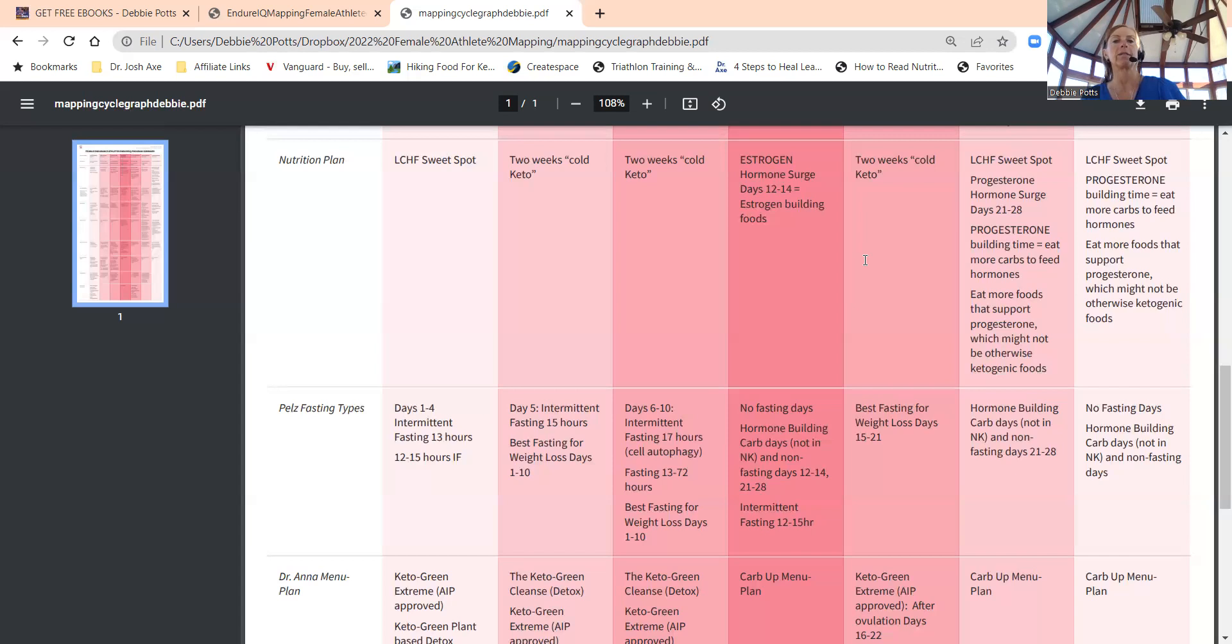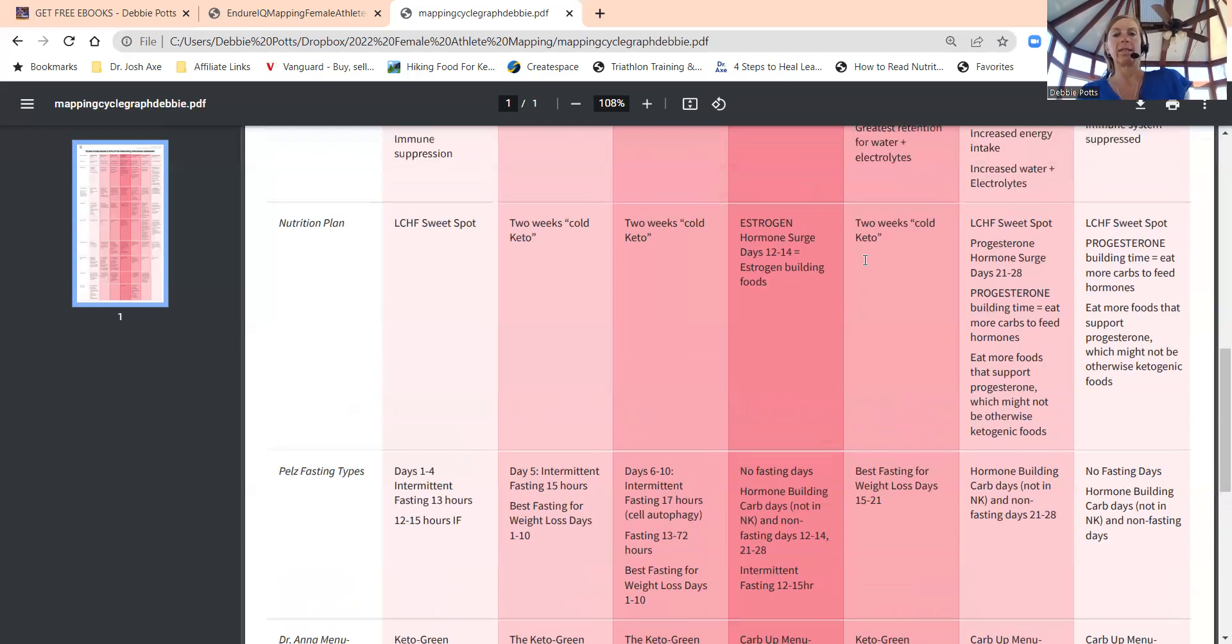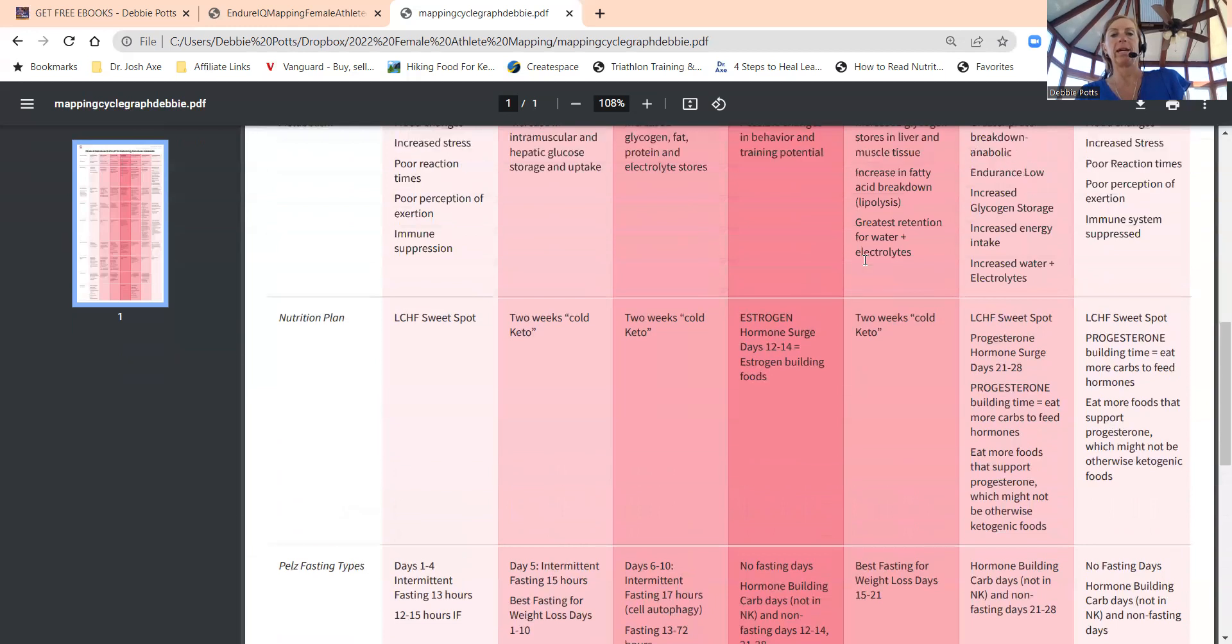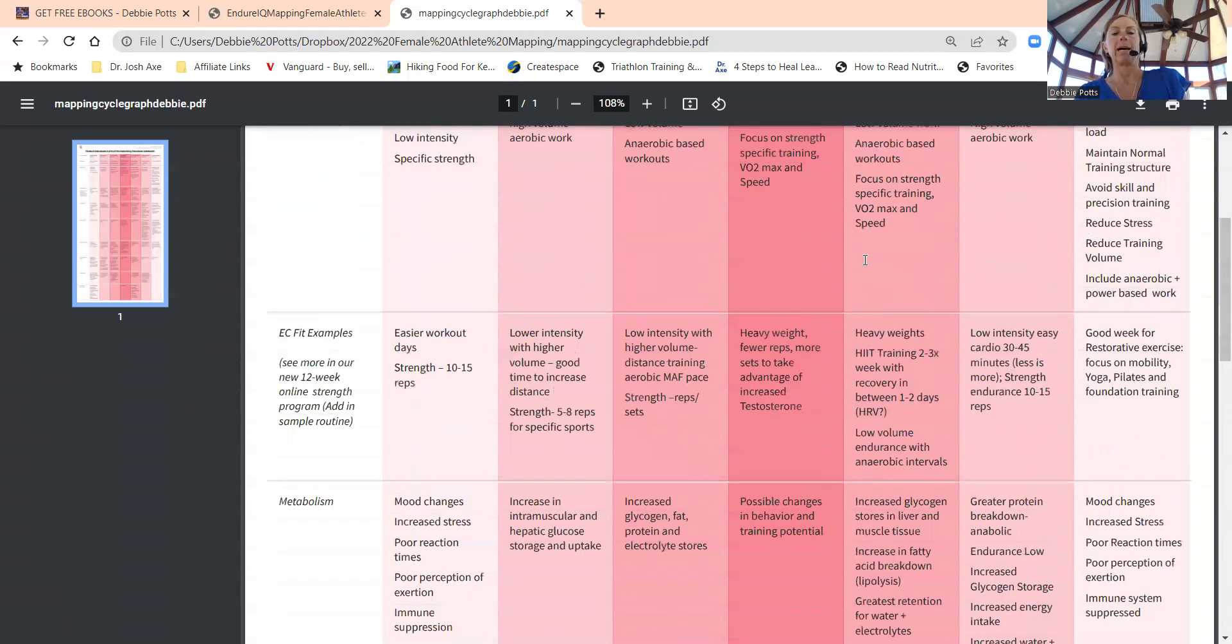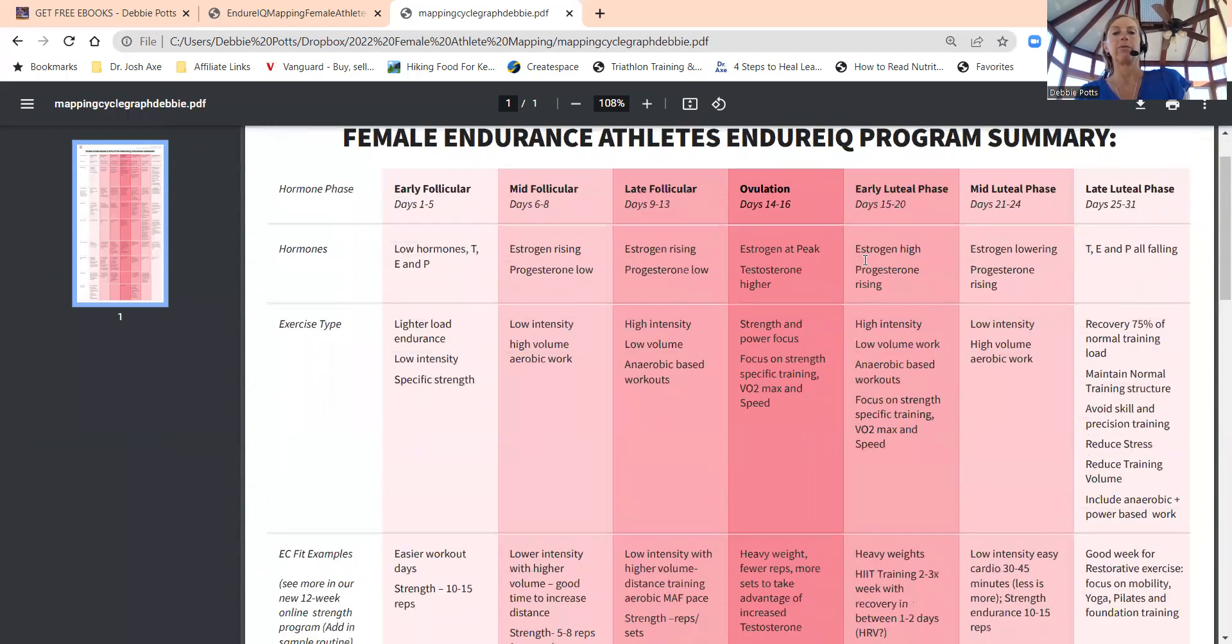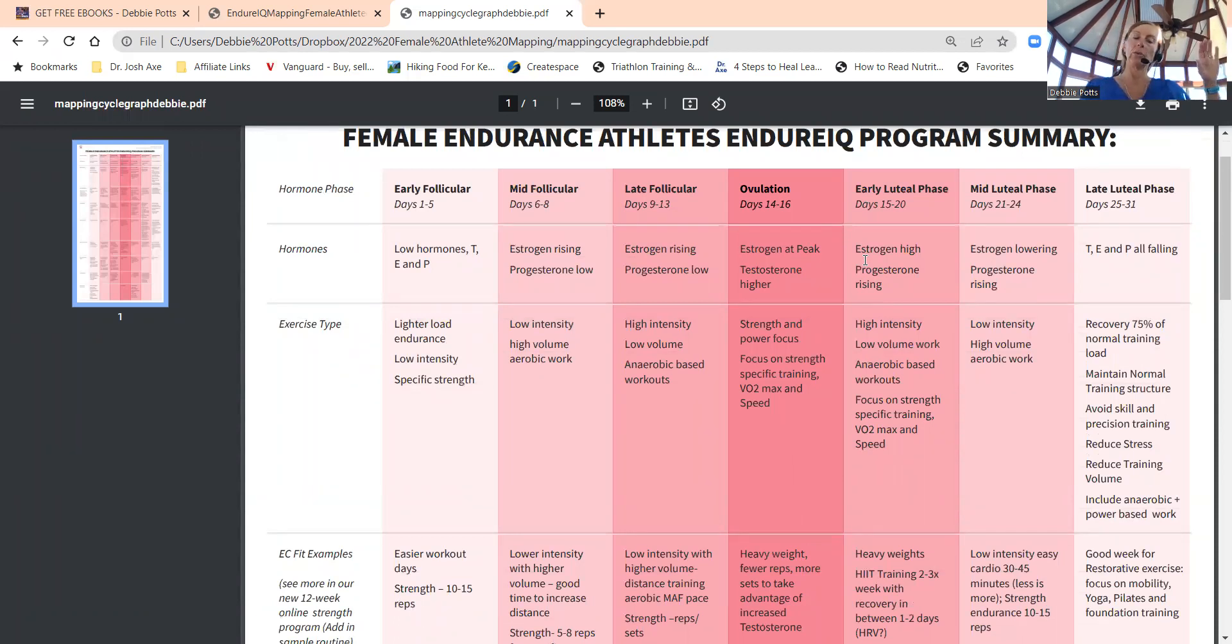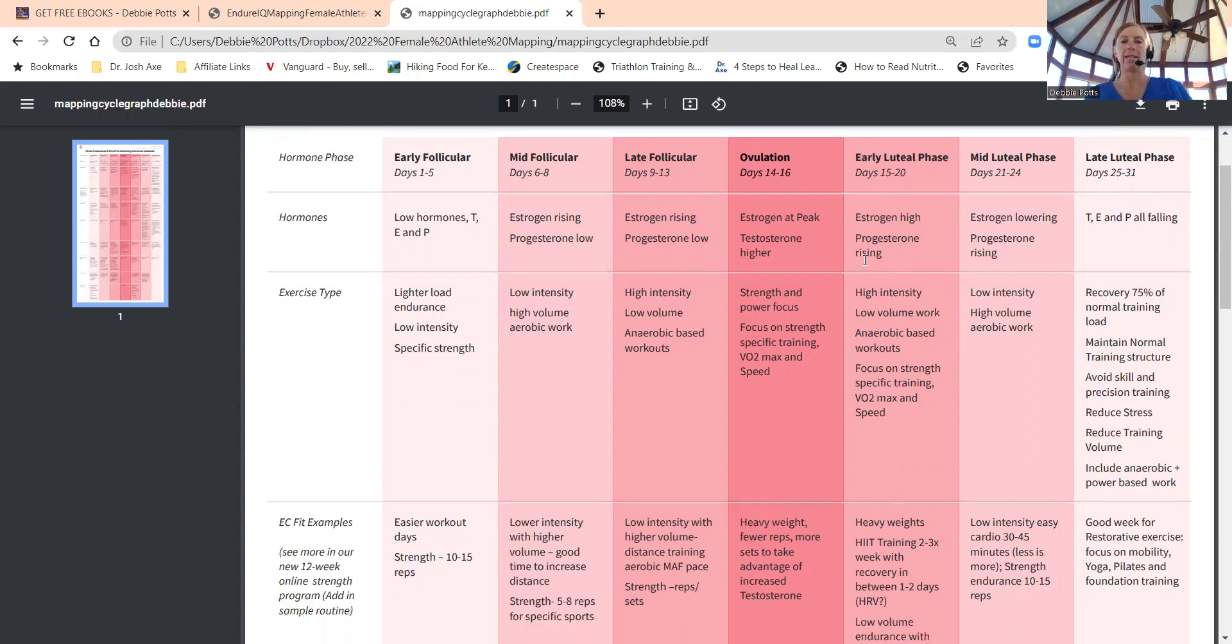Then we can do the two weeks cold keto in early luteal phase. We want to look at how we're doing that or mapping it out based on mid follicular to early luteal phase. We're avoiding cold keto when your cycle begins and when your cycle ends.